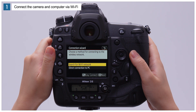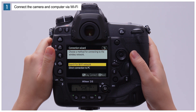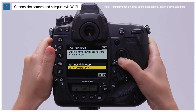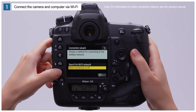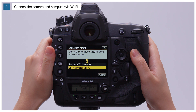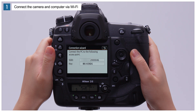Choose a connection type. For this video, we'll choose Direct Connection to PC, which can be used for upload even in the absence of a wireless LAN. The camera SSID and encryption key will be displayed.